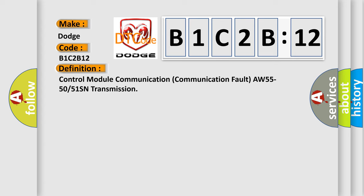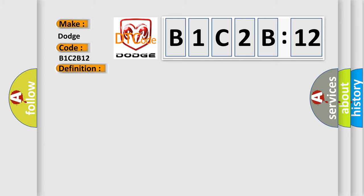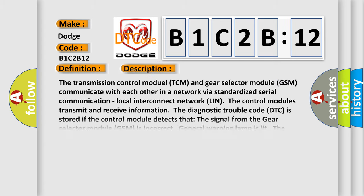And now this is a short description of this DTC code. The transmission control module (TCM) and gear selector module (GSM) communicate with each other in a network via standardized serial communication, local interconnect network (LIN). The diagnostic trouble code (DTC) is stored if the control module detects that the signal from the gear selector module (GSM) is incorrect.